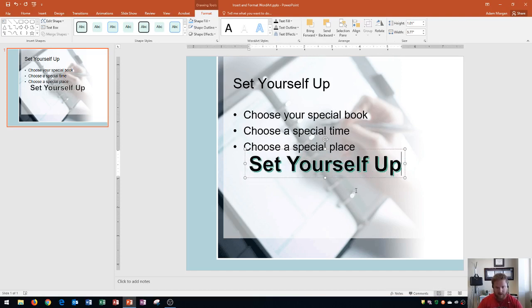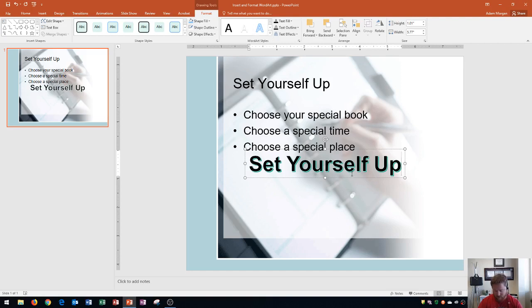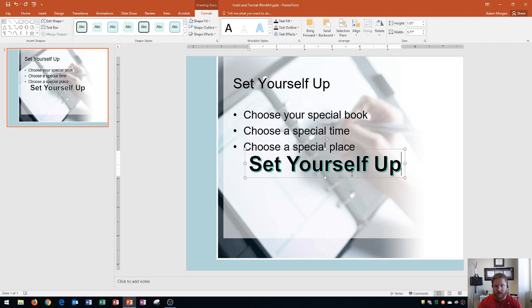When you're finished typing the WordArt, there are a few options that you can do to change up the WordArt. Just because you have chosen the style from this gallery does not mean that you need to necessarily stick with that style. You could actually change up the style in a lot of different ways, including the way the text fill looks, the text outline, and a variety of different text effects.